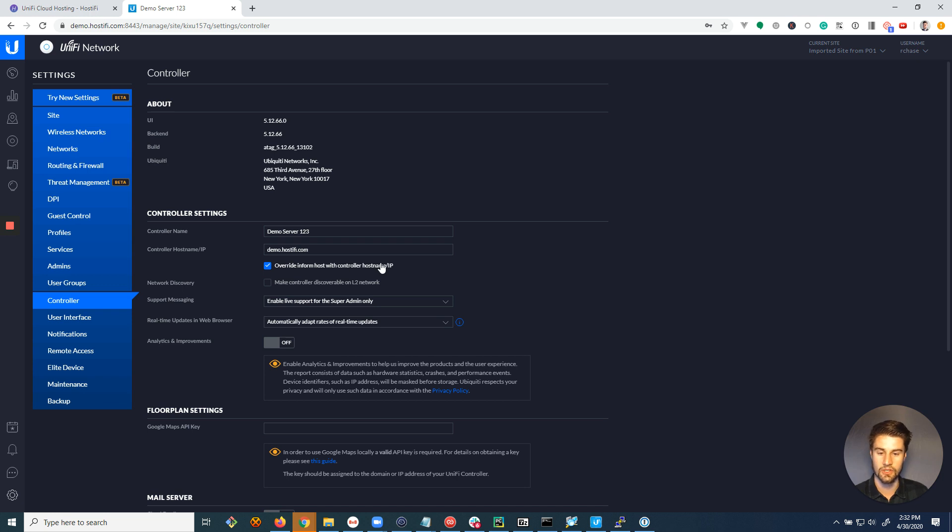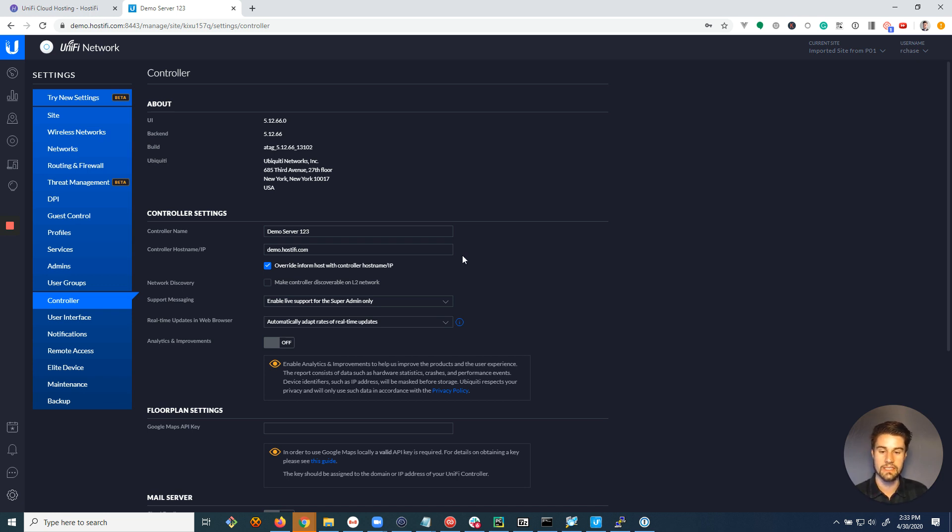...make sure you do this first. In case you might have thought you connected all the devices with the host name, but just in case, this will override to make sure all the devices were connected with the host name.